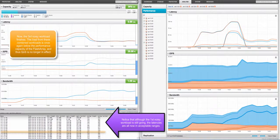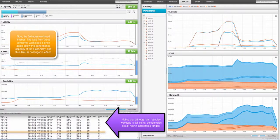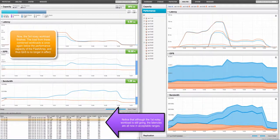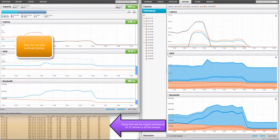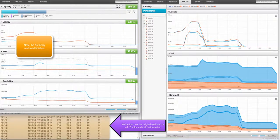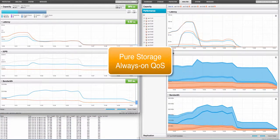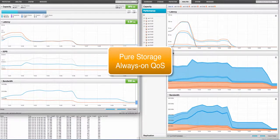Now the third noisy workload finishes. The load from these combined workloads is once again below the performance capacity of the flash array, and thus quality of service is no longer in effect. Notice that although the first noisy workload is still going, the latencies are all now in acceptable ranges. Now the first noisy workload finishes. Notice that now the original workload on all 16 volumes is all that remains. Thank you for watching this short recorded demonstration of our new always-on quality of service feature.